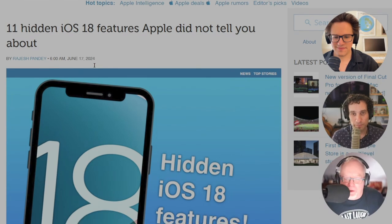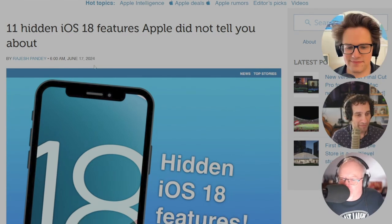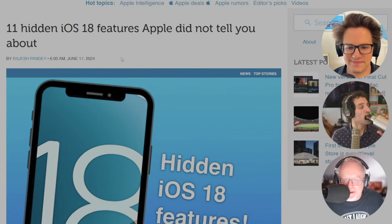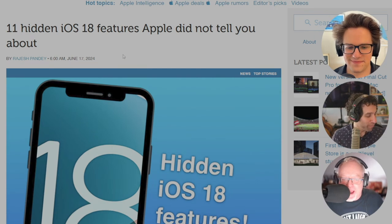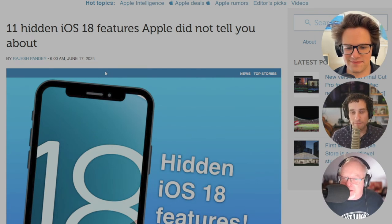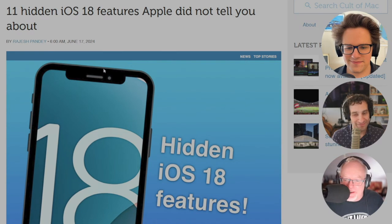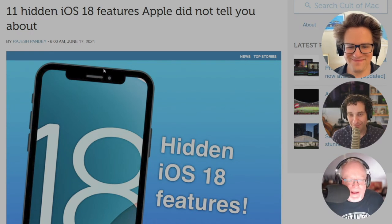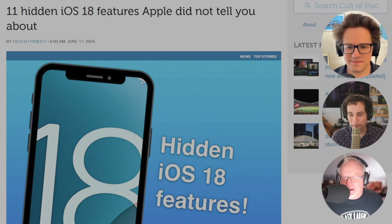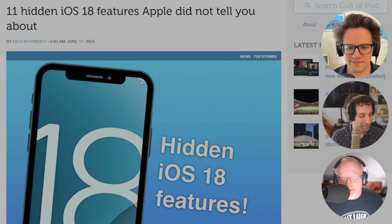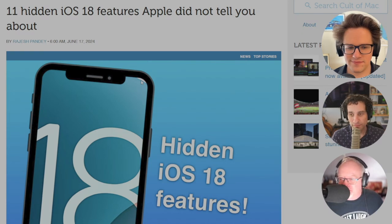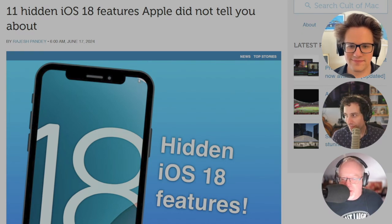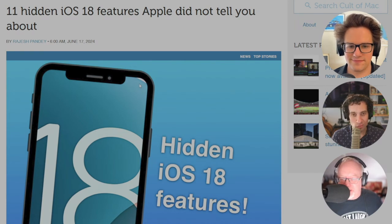Yeah, so we did a little post. This is by our own Rajesh Pandey. He wrote 11 hidden iOS 18 features Apple did not tell you about. Because they're sneaky. They like to hide stuff. And one of these, as mentioned, 11 items. This is probably going to grow as time goes on because there's about to be more things. But one of the cool things, it's super minor, but this is the kind of thing I love.